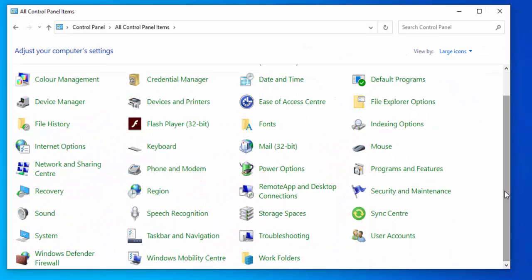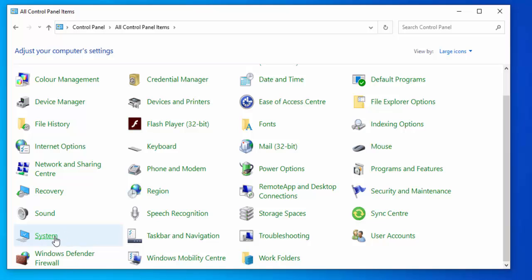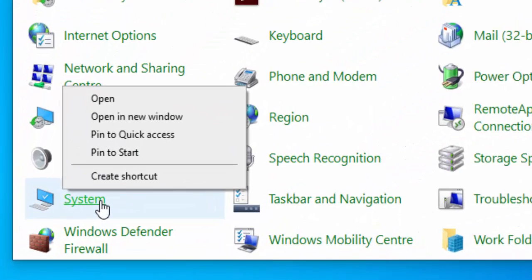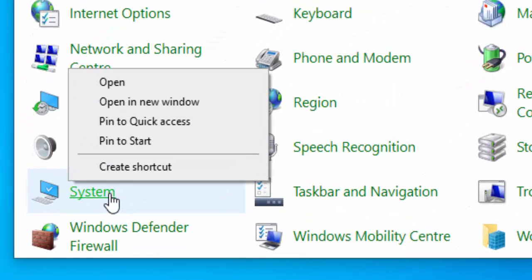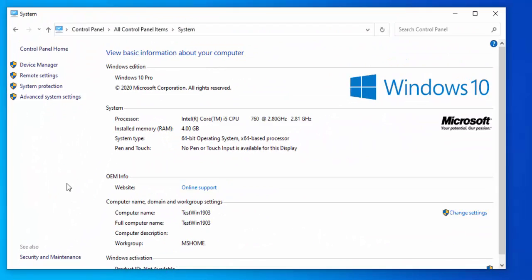So next thing we need to do is move our mouse over system. Now we'd normally click the left mouse button here, but don't do that. Click the right mouse button, and then you'll get this little menu up here. Then all you gotta do is move your mouse up to open, left click once, and there you go.